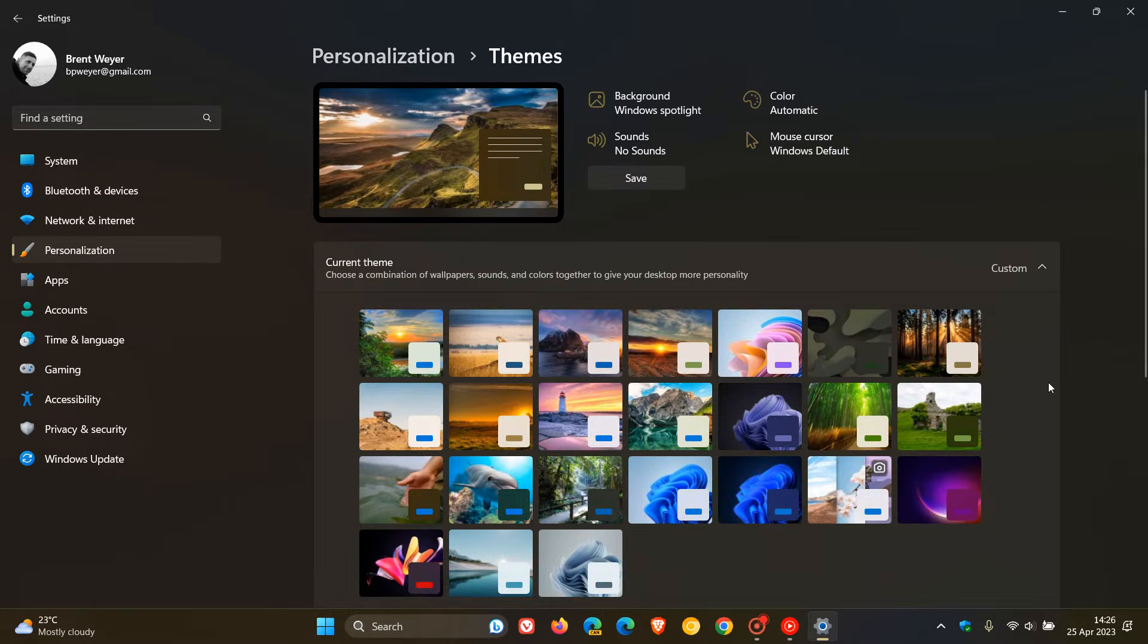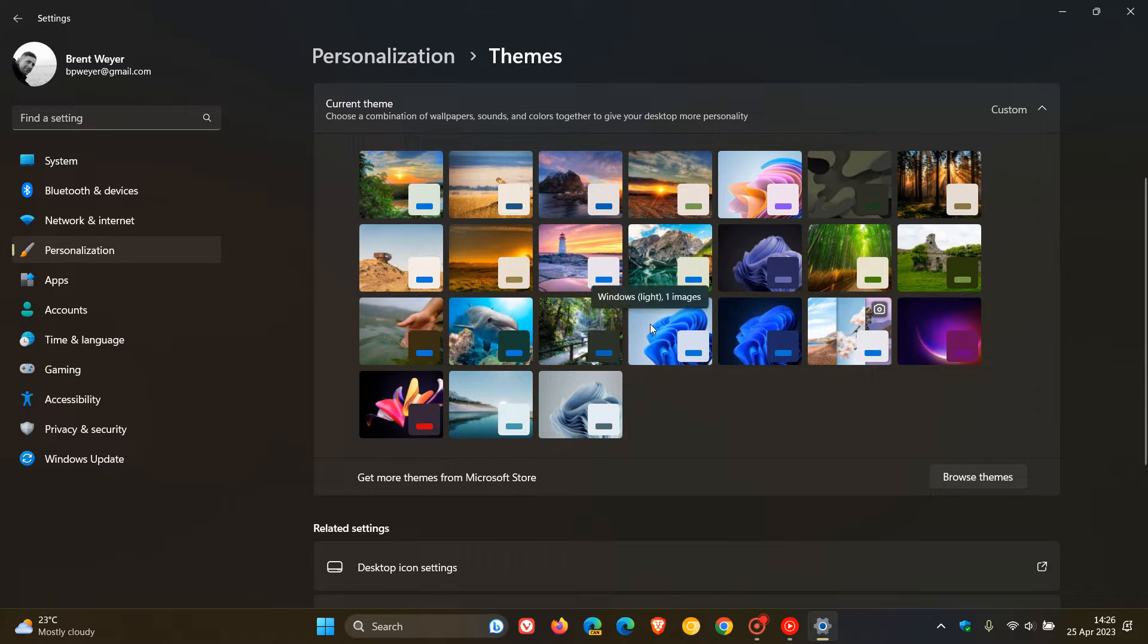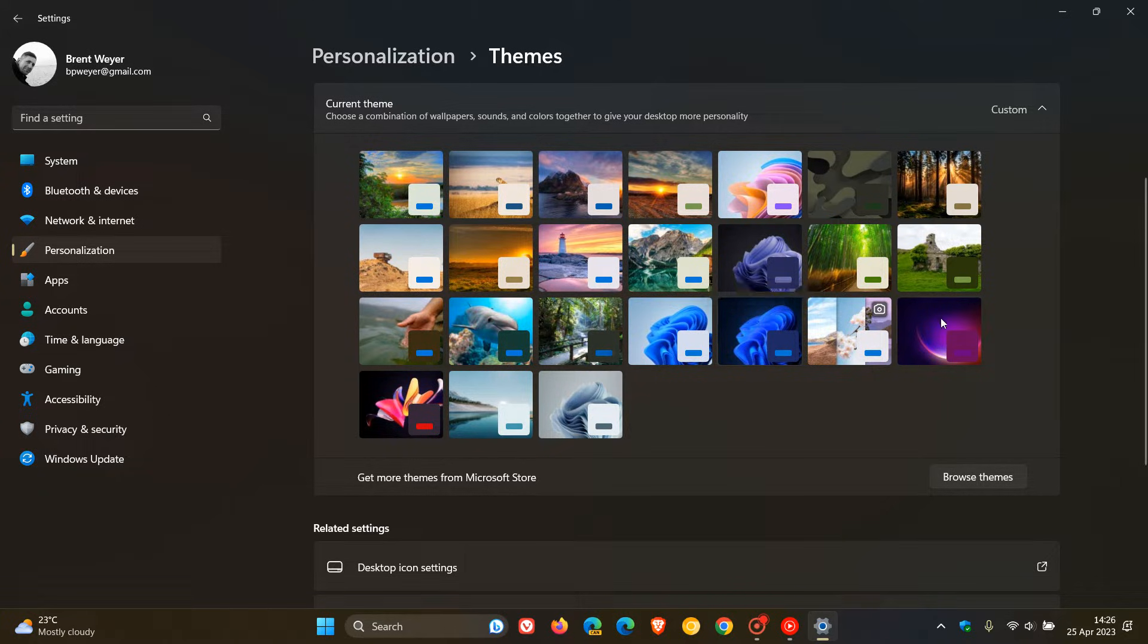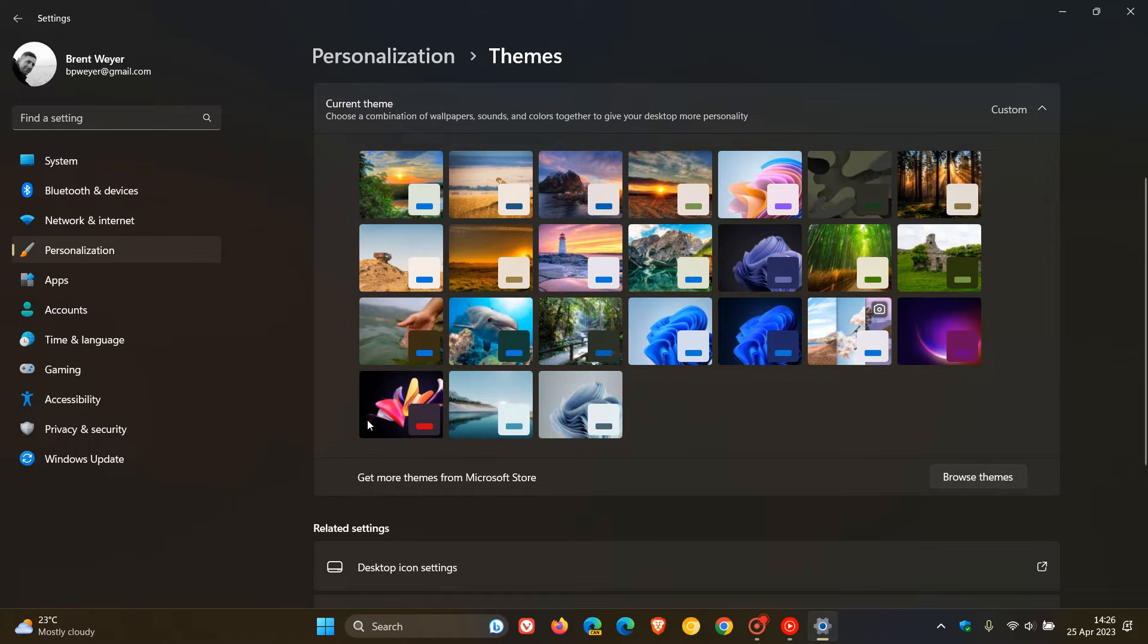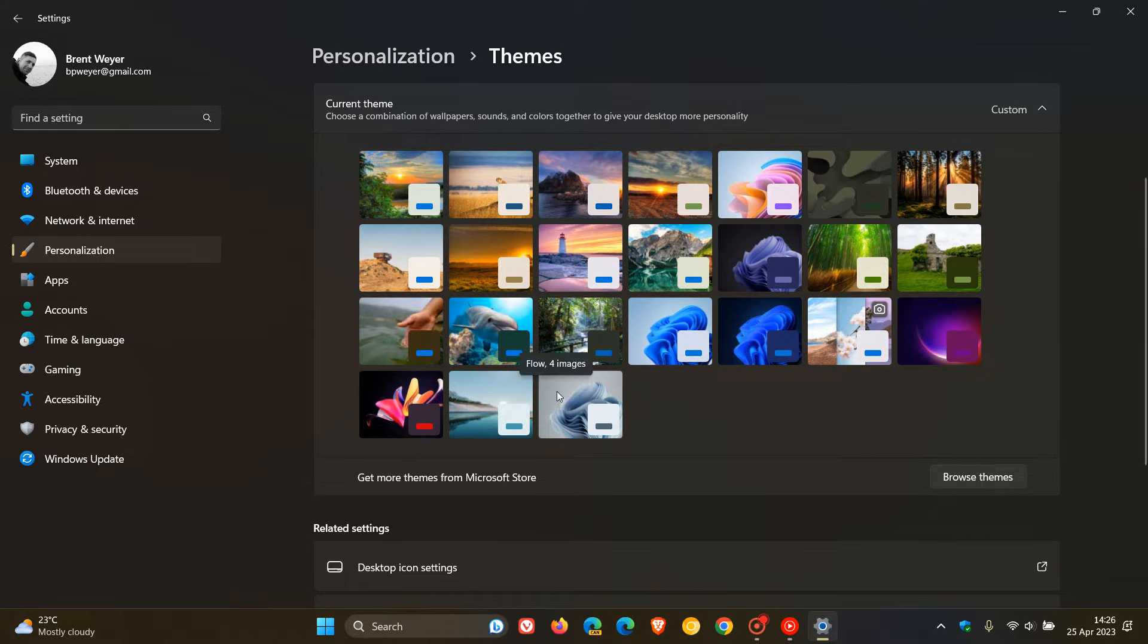This is where you'll find the default themes and wallpapers that can be applied for both operating systems. For Windows 11, that would be your default Bloom Light wallpaper, your default Bloom Dark, your Glow which has four images, Captured Motion has another four images, Sunrise, the same applies, and we get four images for Flow.